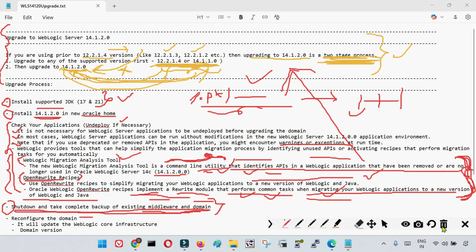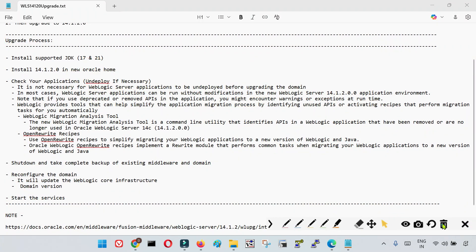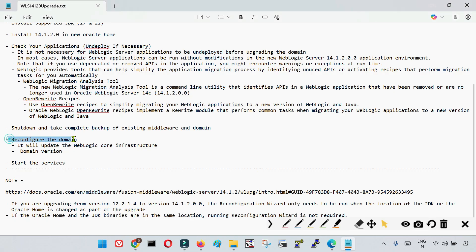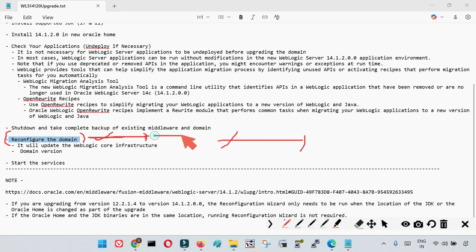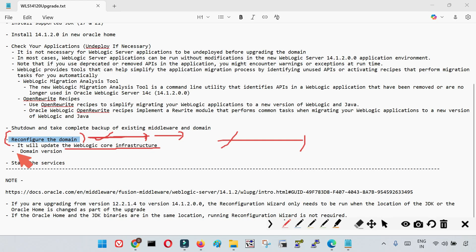After the backup, you need to proceed with the reconfiguration of the domain. The reconfiguration utility is a small script that comes with WebLogic and is used for upgrading your domain. When you run the reconfiguration utility, it will ask for certain details — most importantly the location of your domain. Once submitted, it will take some time to upgrade your domain, update the WebLogic core infrastructure, and upgrade the domain version.